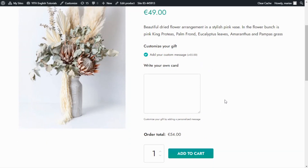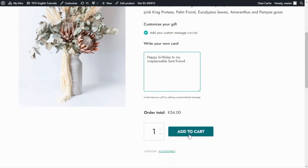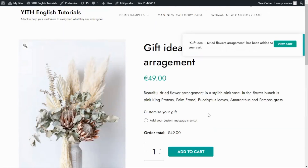All that's left to do is for us to enter our message. I will enter the message here. And now I will add to cart, because there is one more thing that I want to show you. I will click here. And let's go have a look at our cart.